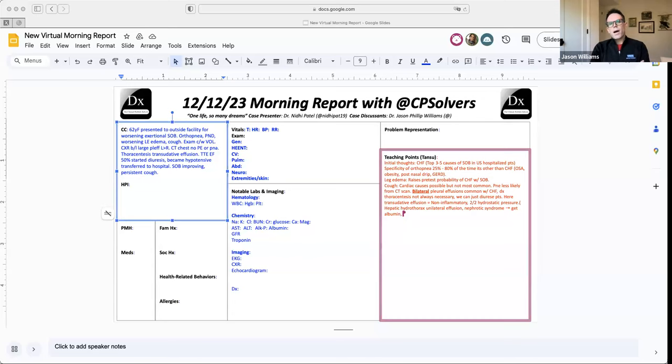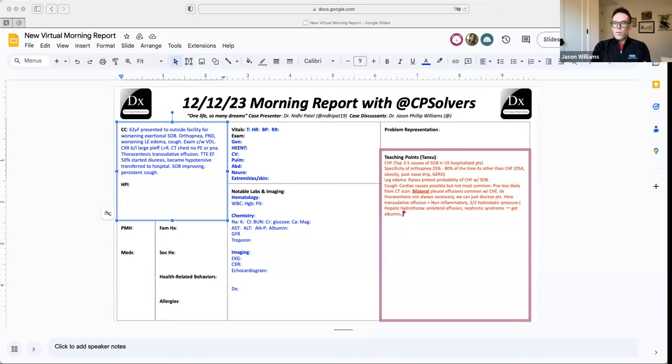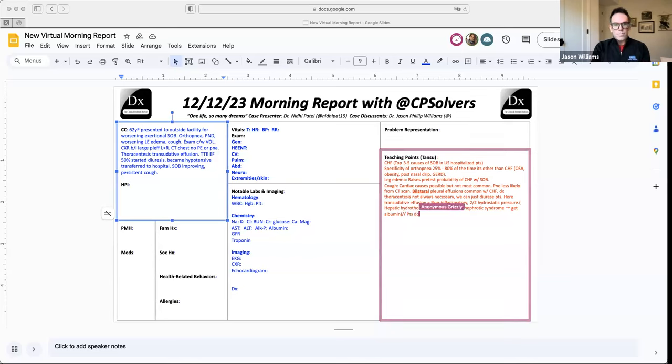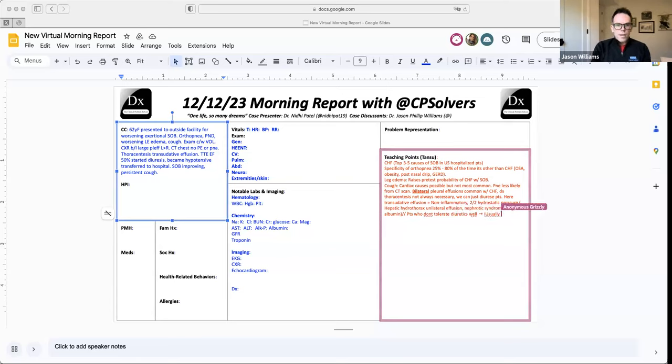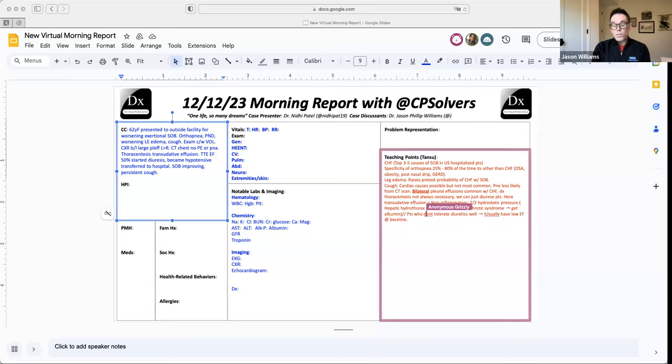You can occasionally have these transudative effusions as well from other causes. Hepatic hydrothorax, that's more likely unilateral on the right side. Your low albumin states and your ascites can kind of track into the thoracic cavity. Nephrotic syndrome, it'd be interesting to maybe have an albumin to make sure the albumin is not 2.0 and there's not a lot of proteinuria, maybe causing some of these transudative effusions here. And then it's, I'm glad they did an echo because it sounds like maybe that's a new diagnosis of CHF. But it's interesting, the patient became hypotensive with IV diuresis. Usually, patients that don't tolerate diuretics well with congestive heart failure have very low ejection fractions, those EFs of 10 to 15%. And they have very poor cardiac output. And you diurese them and you further drop their preload, it drops their cardiac output and their blood pressure goes low.